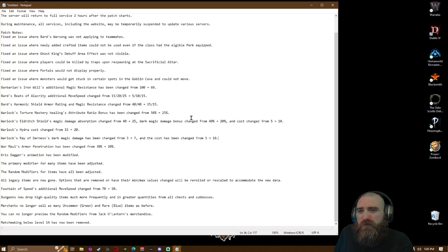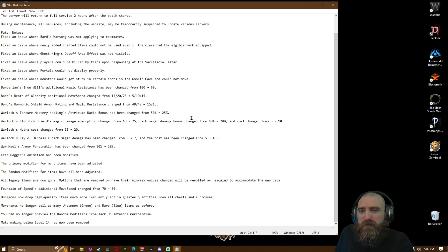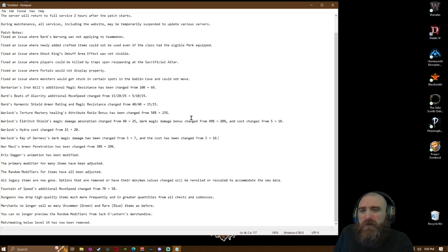Barbarian's Iron Will additional magic resistance has been changed from 160. Bard's Song of Alacrity, probably pronouncing that wrong, additional move speed changed from...